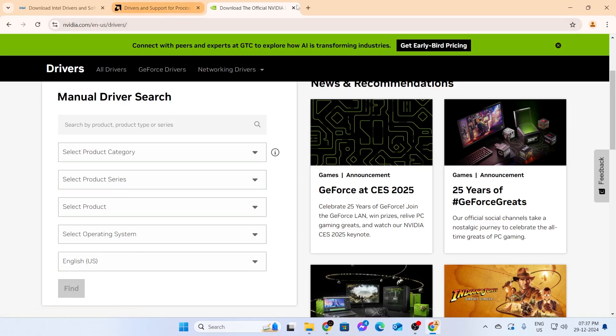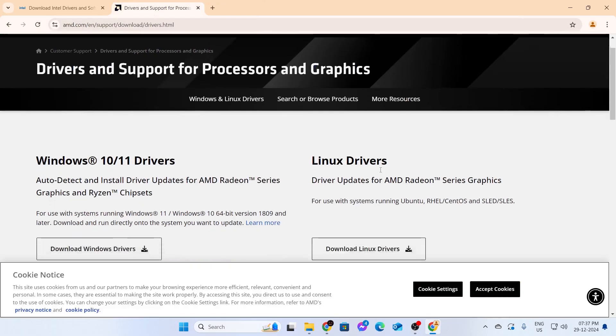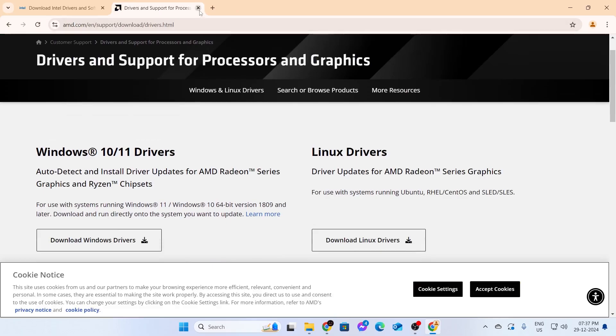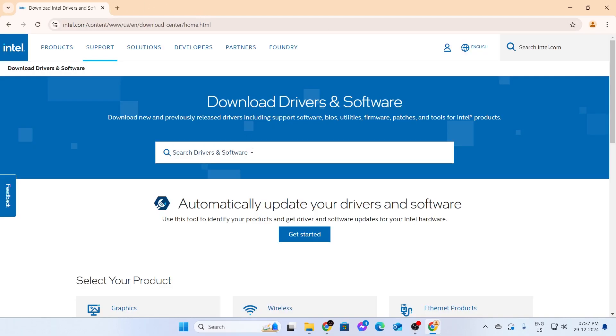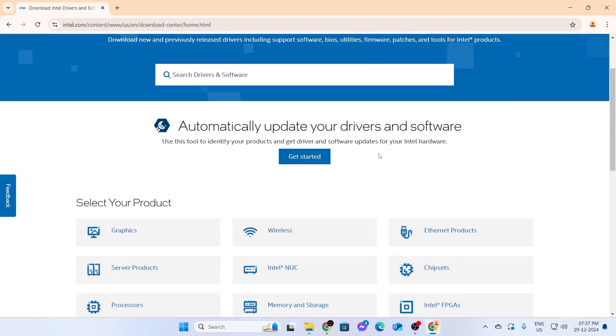And if yours is AMD, just go to the AMD website and do the same thing. And if yours is Intel, just go to the Intel website and do the same thing as well.